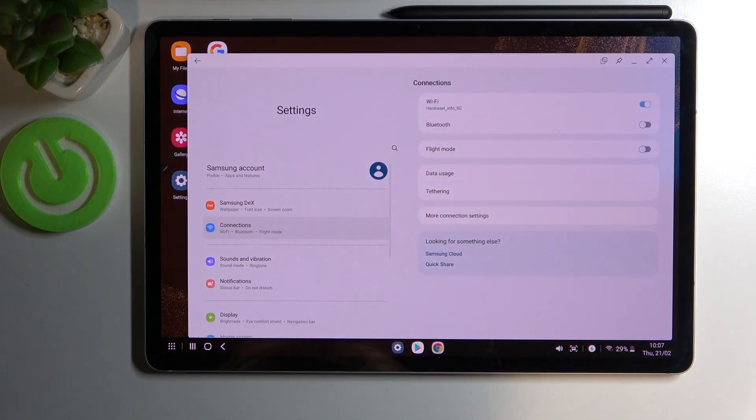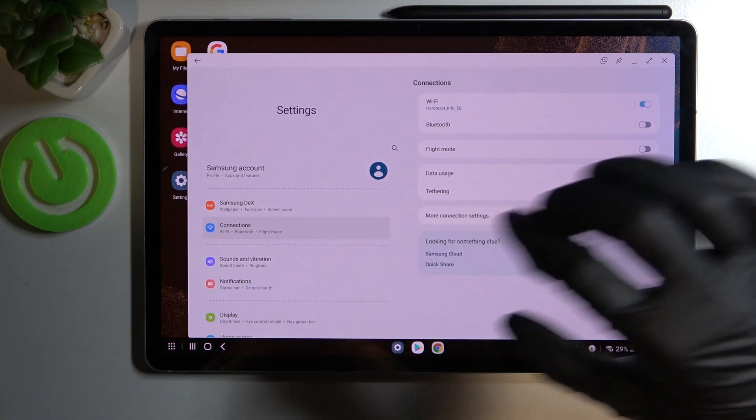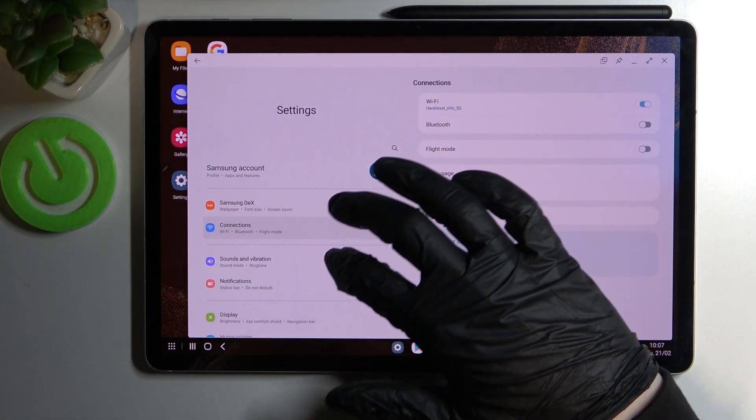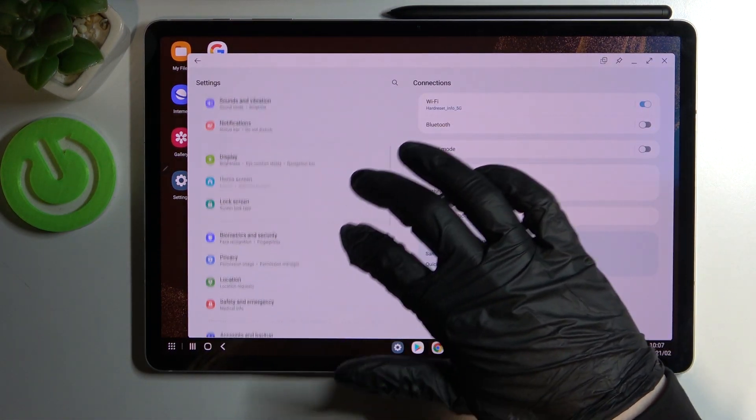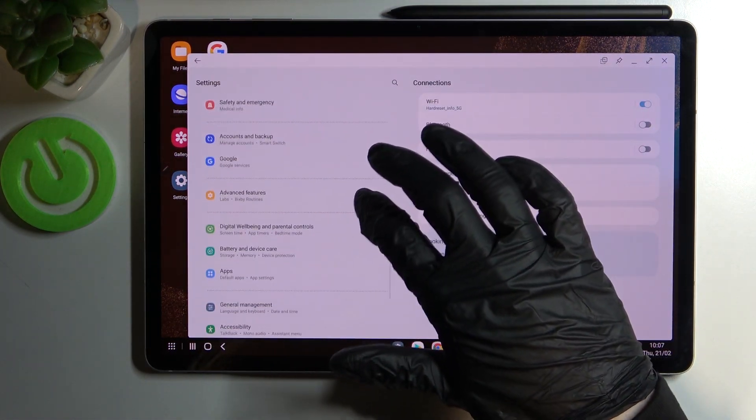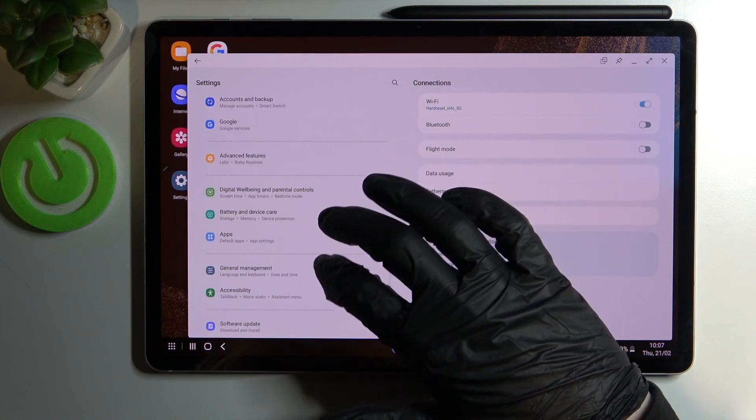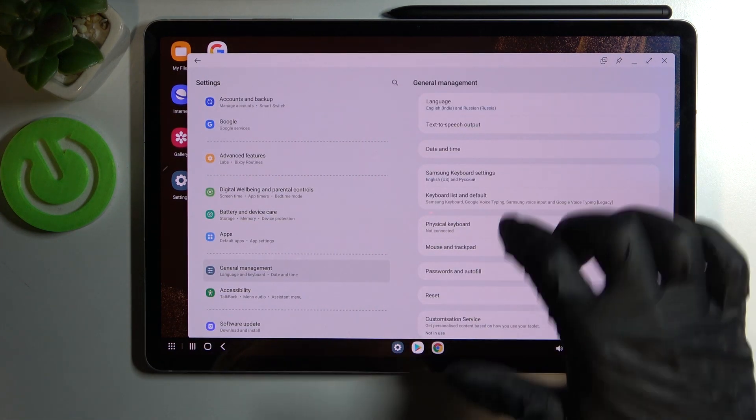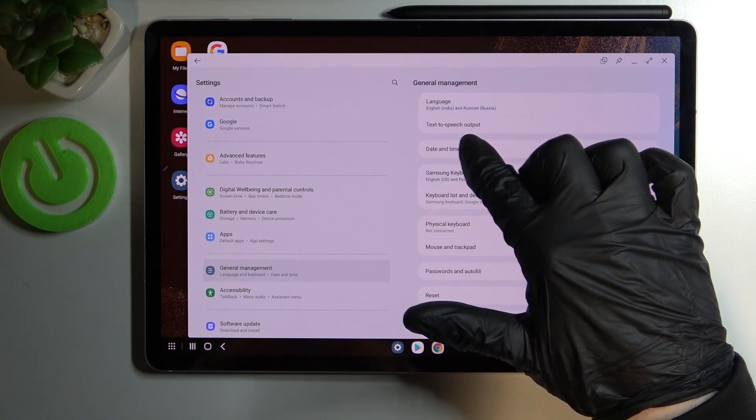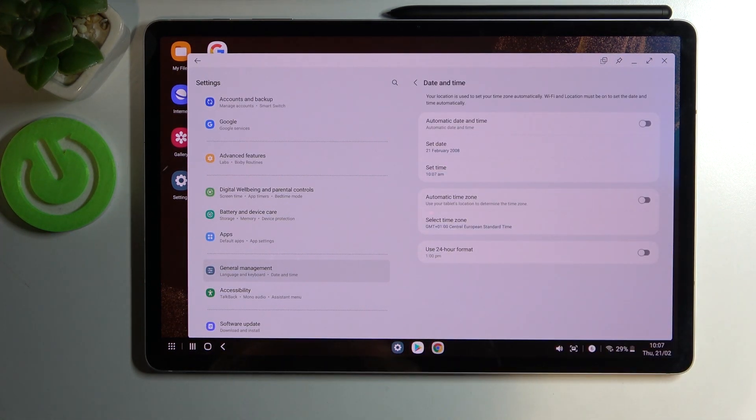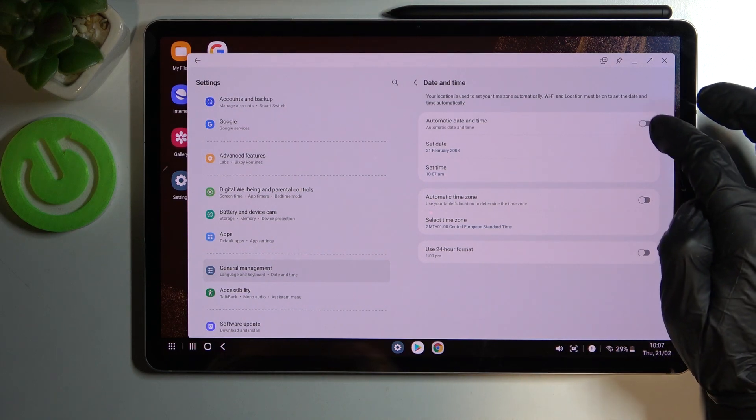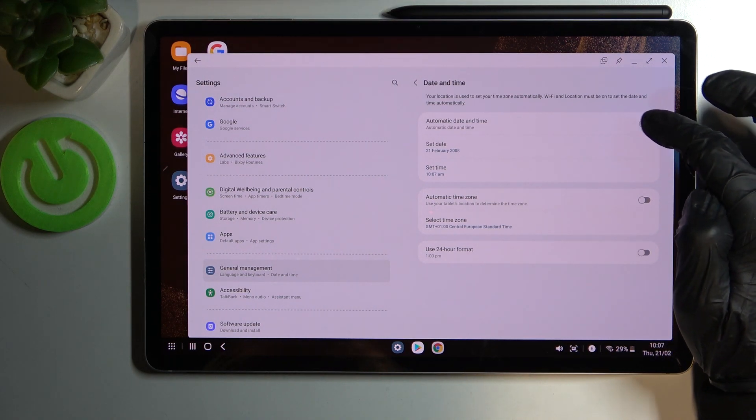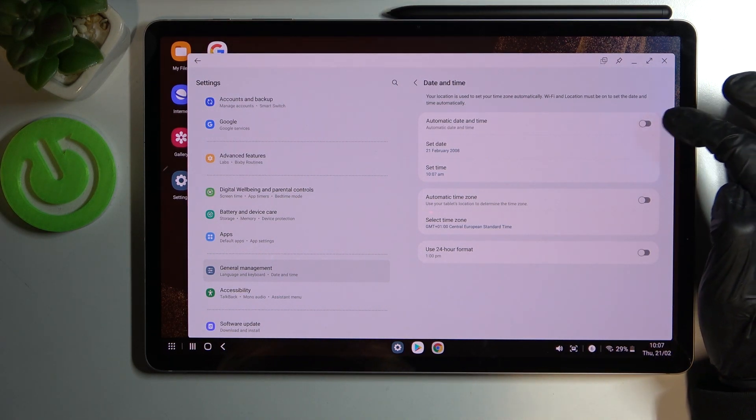Then scroll down and find general management, date and time, and just enable set automatic time date and time.